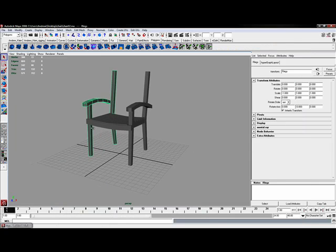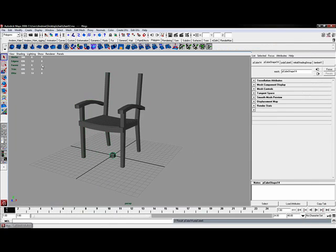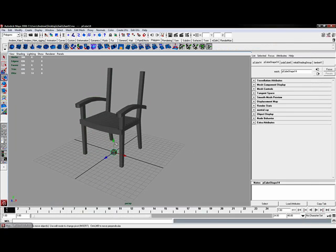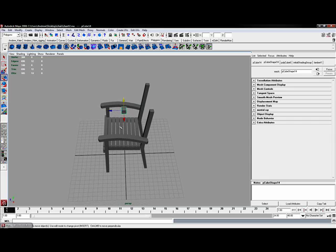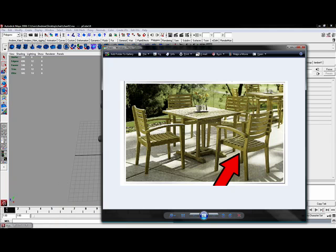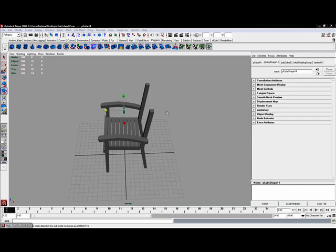So let me come in and grab yet another cube. I'm going to take this cube and scale it together just a little bit. You'll notice that my slats as well sit right in front of the chair. So that's where I'm going to position them.